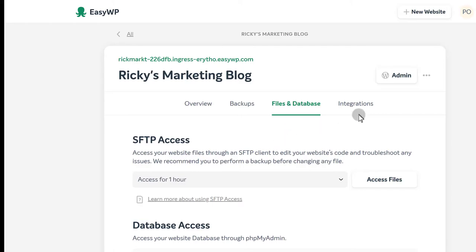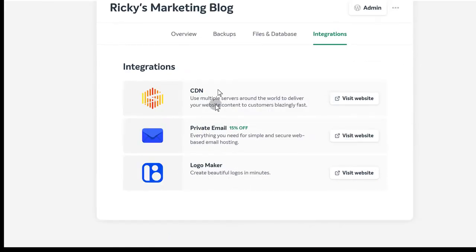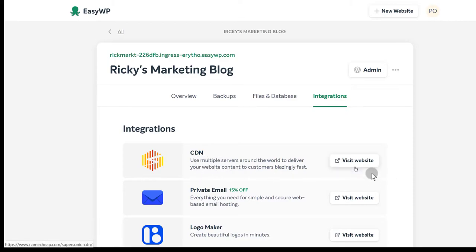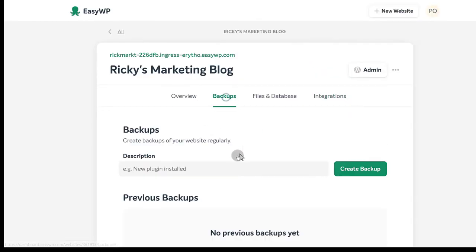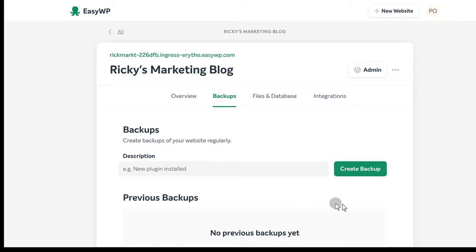And then integrations — let's see what you have here. You can integrate with CDN, you can use that. Private email — maybe you want to use private email, you can do that. Namecheap has affordable private emails that you can use. And backups — if you want to set up a backup, you can create one. This is very important — you never know. Your website might get hacked, your site might get messed up using a plugin, or you might hire someone who makes a mess. Always create a backup, especially before you hire someone to work on your site.